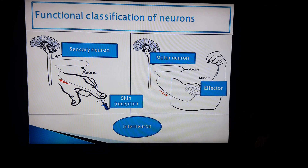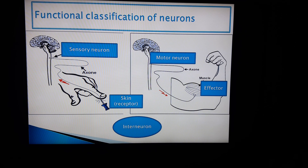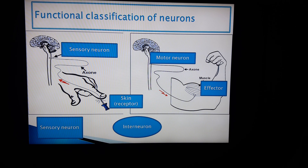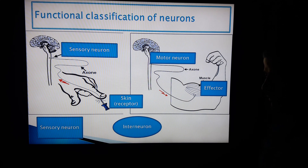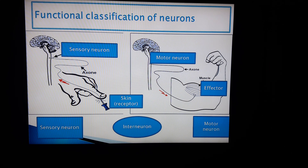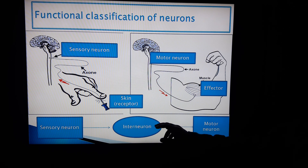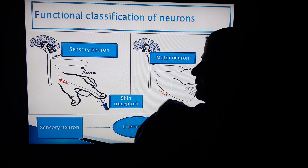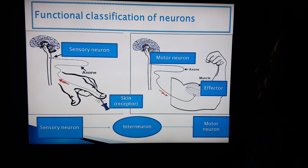The muscle here is an effector organ. Finally, the interneuron connects the sensory neuron to the motor neuron. This means that the interneuron is located in the nerve center — the spinal cord or brain.